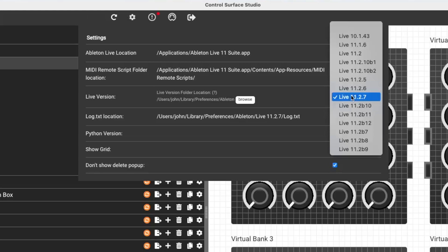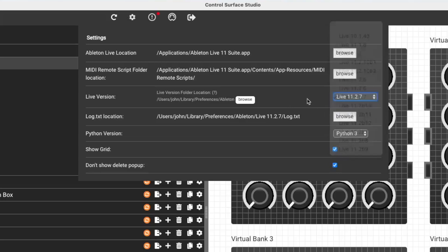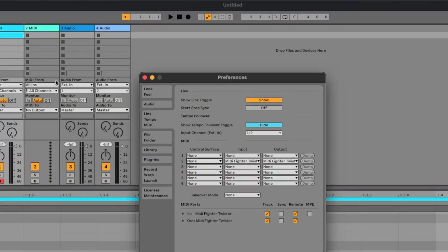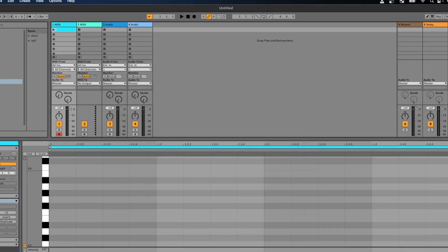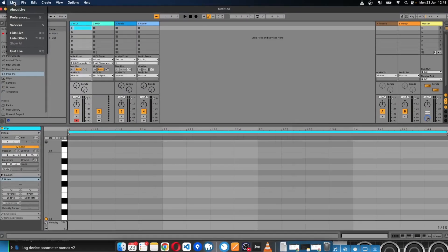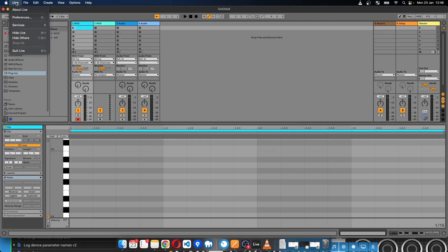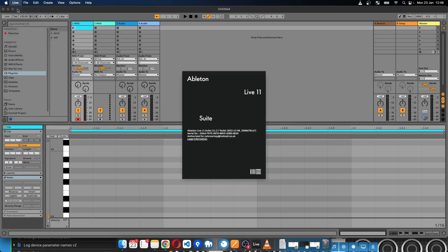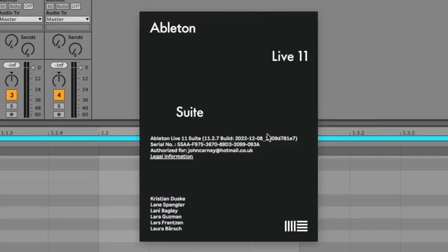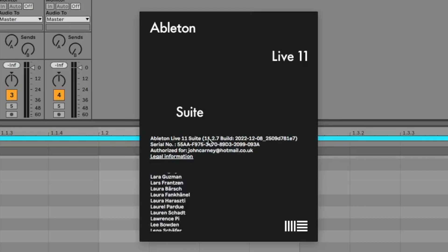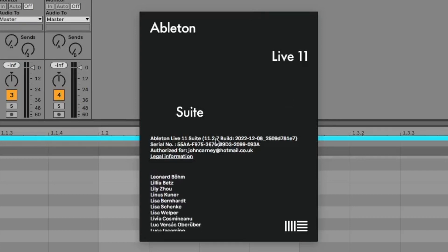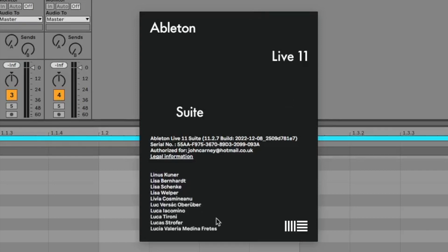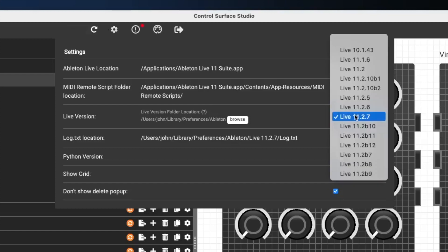So at the moment, I've got it set to 11.2.7. And if I go over to Ableton, open the live menu, and then click about live, you can see the version I'm using is 11.2.7. So that's correct.